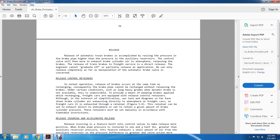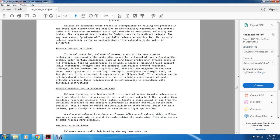Release: release of the automatic brakes is accomplished by raising the pressure of the brake pipe higher than the auxiliary reserve pressure; the control valve will then exhaust brake cylinder air to the atmosphere. Releasing the brakes is a direct release — the engineer cannot graduate off a partial application; he can only release completely by manipulation of the automatic brake valve.